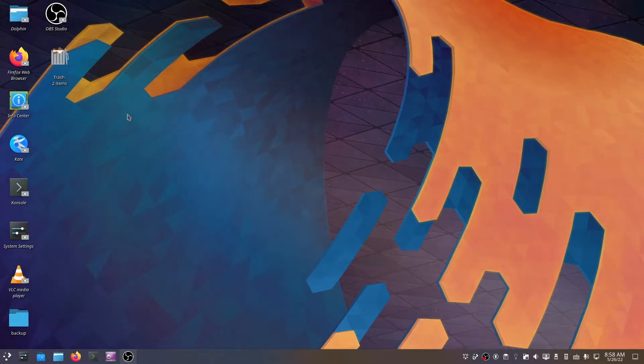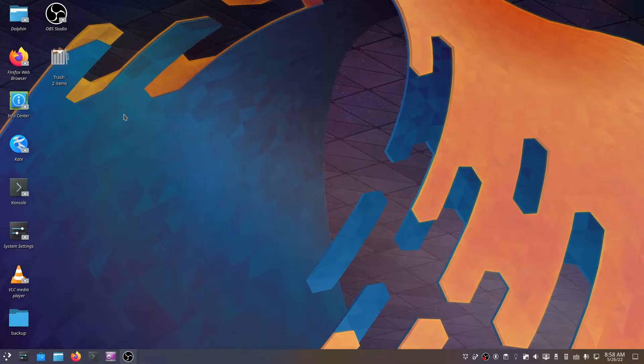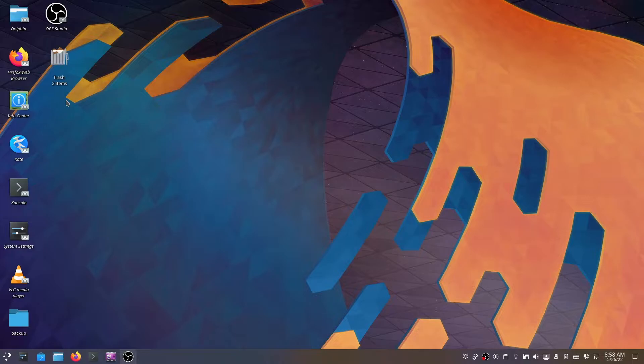Hey, what's up guys? New Tech Begins here. In this video, I'm going to show you how to add the trash can on KDE desktop. By default, it is not there, so I was wondering how to add this trash can.